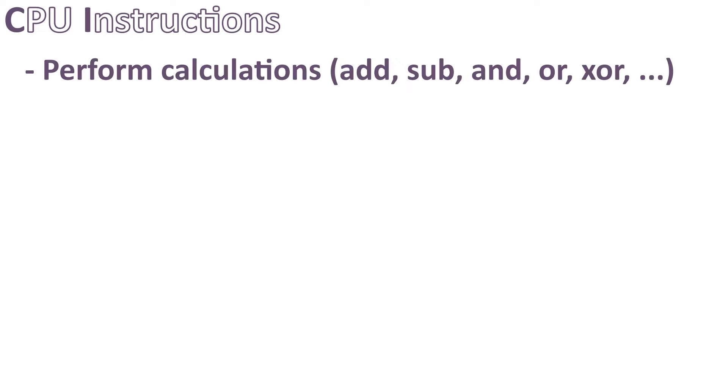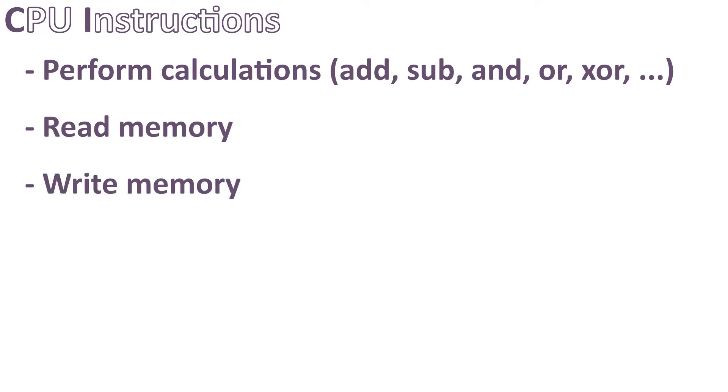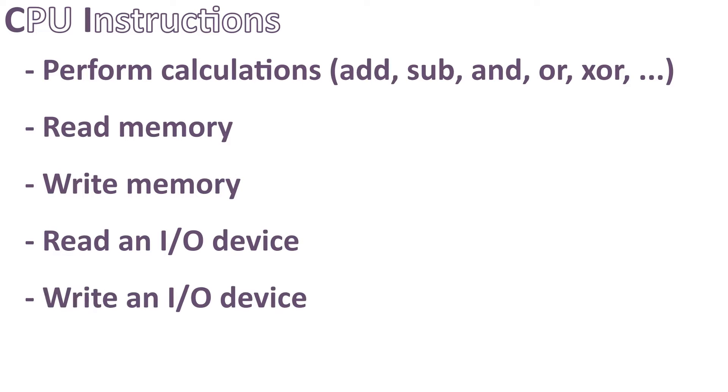These instructions can do numerous actions such as perform calculations like add, sub, and etc. Read memory, write memory, read an IO device, write an IO device and so on.